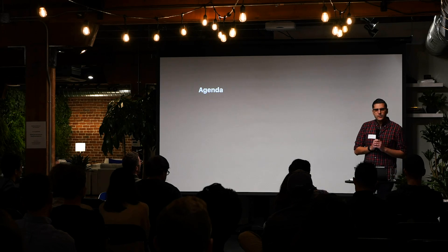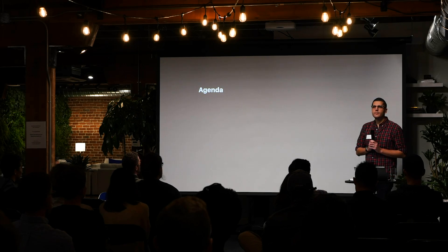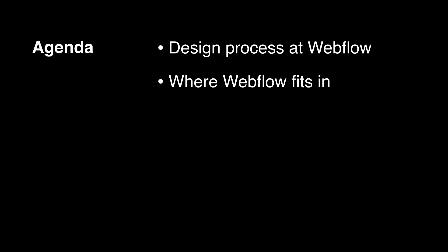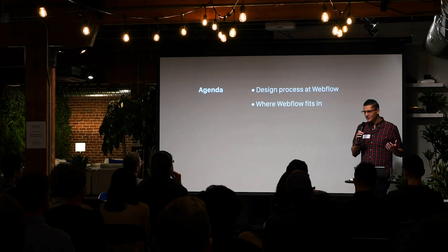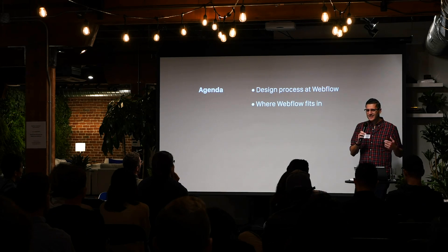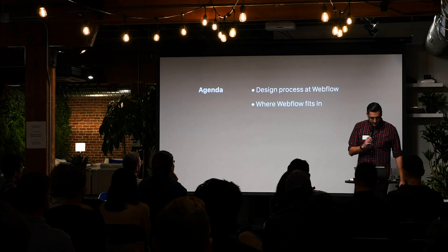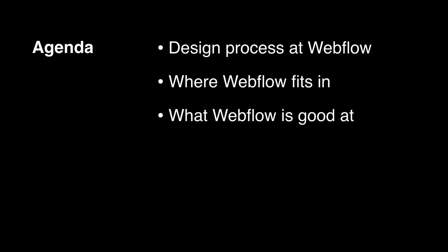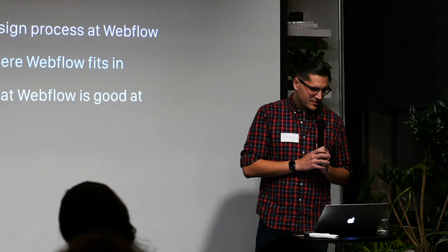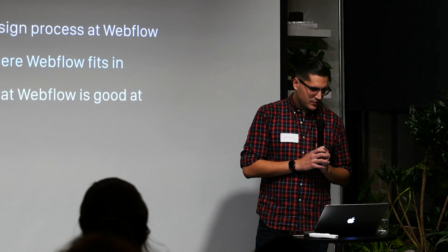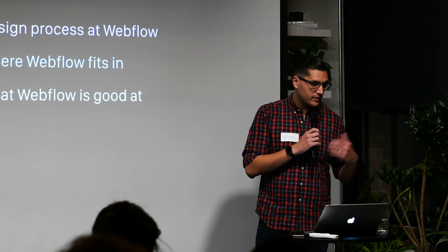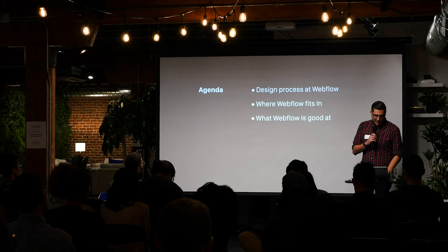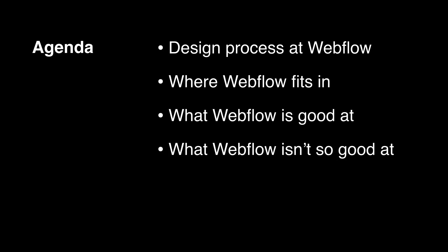So yeah, on the agenda today, I want to go over our product team's process when it comes to building for Webflow. I also want to talk about how Webflow fits into that process because we're not forced to use Webflow, but we like using Webflow to build Webflow. So tying into that, I also want to highlight what we like about using Webflow to build Webflow, and then also, which might make Vlad angry, what Webflow isn't good at, because it's not great for everything. So I'll go ahead and get started.